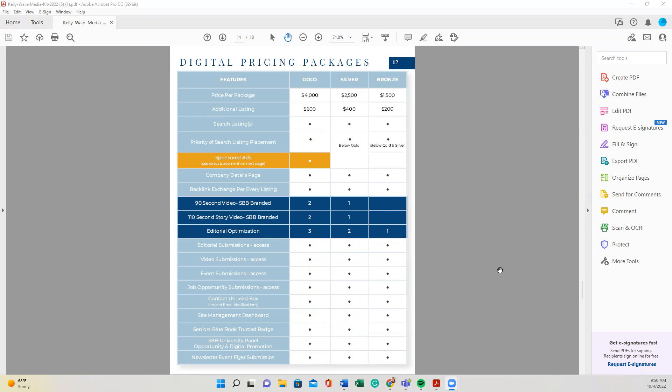The purpose of this video is just to kind of go over your digital package, give you a brief synopsis, and then we will have some additional resources and videos going through all of these things in detail. But this is just to give you an idea as to what's included and what you can do to make the most of your package.